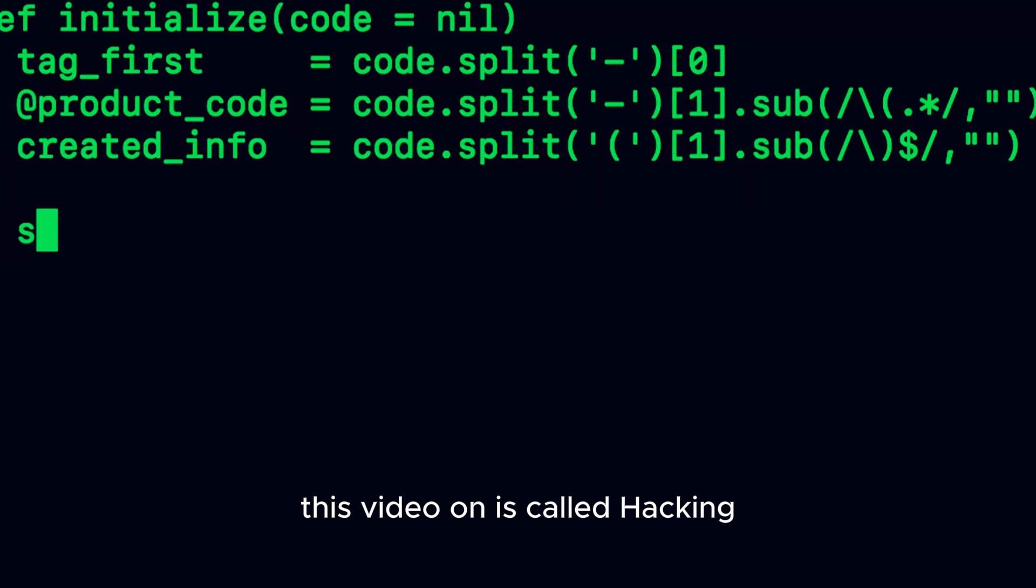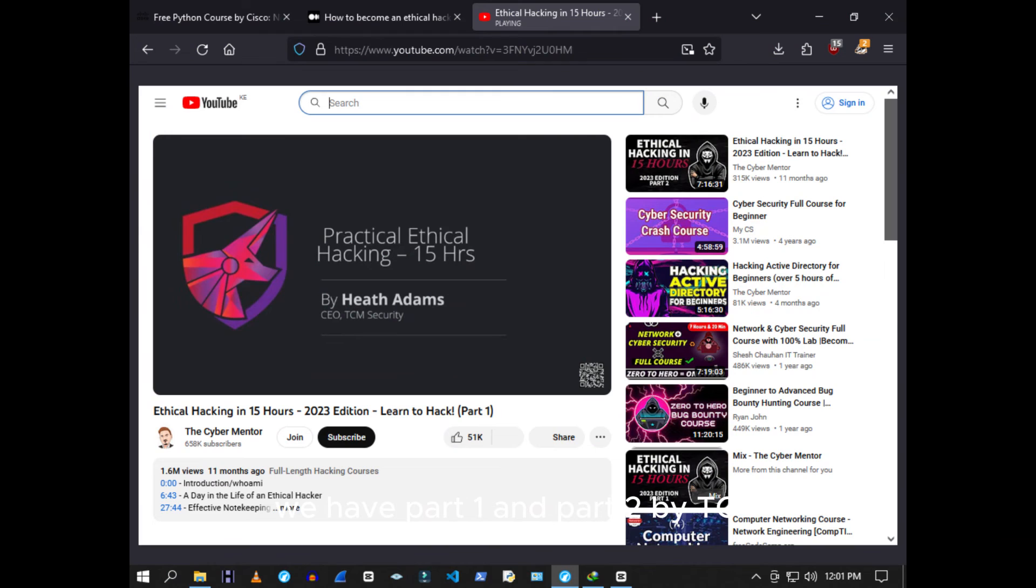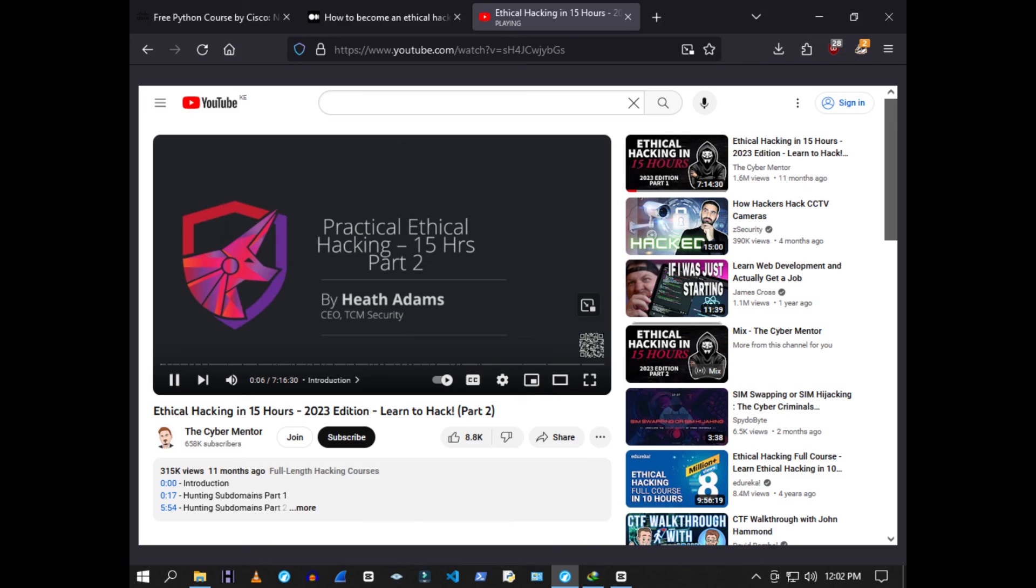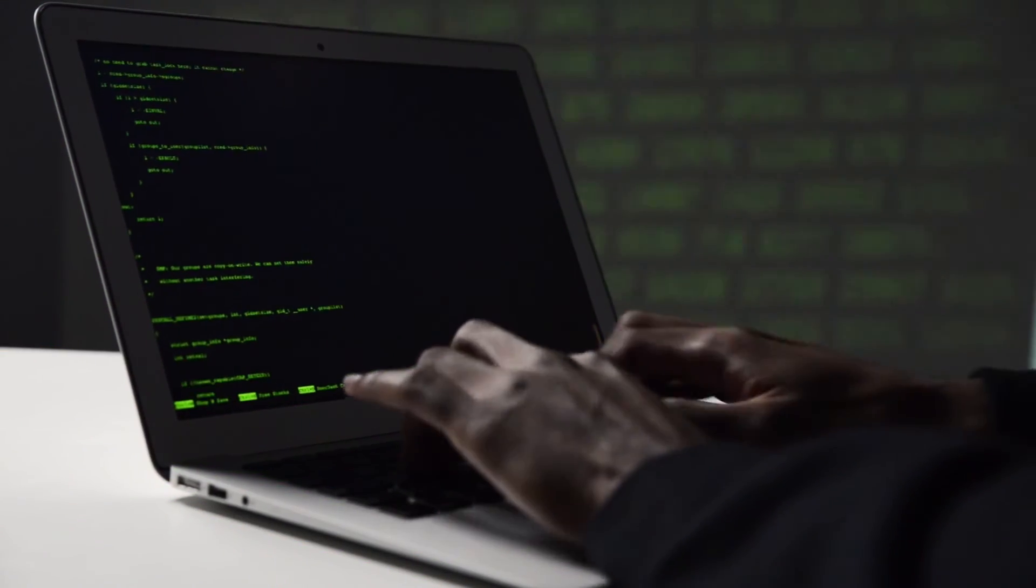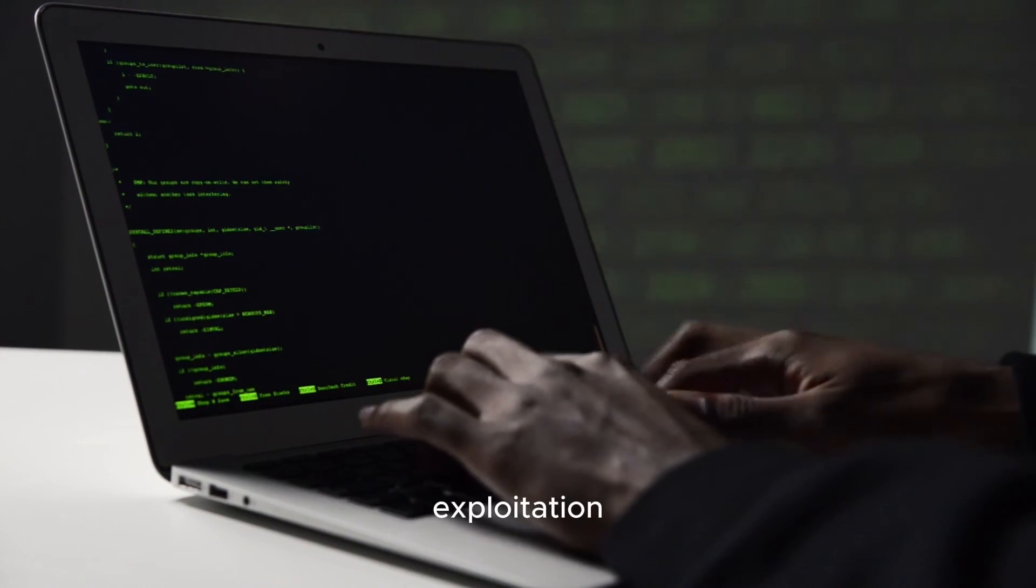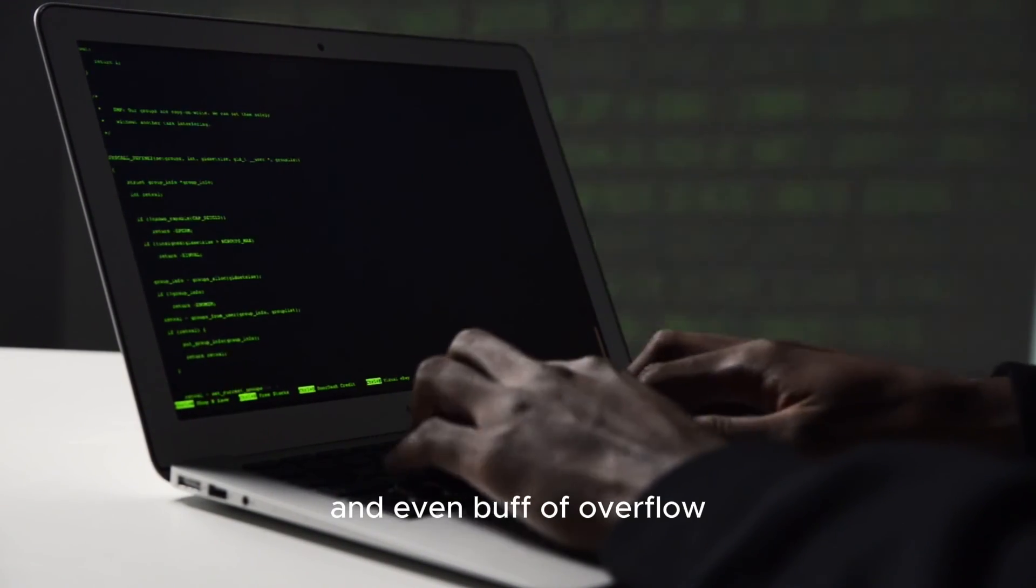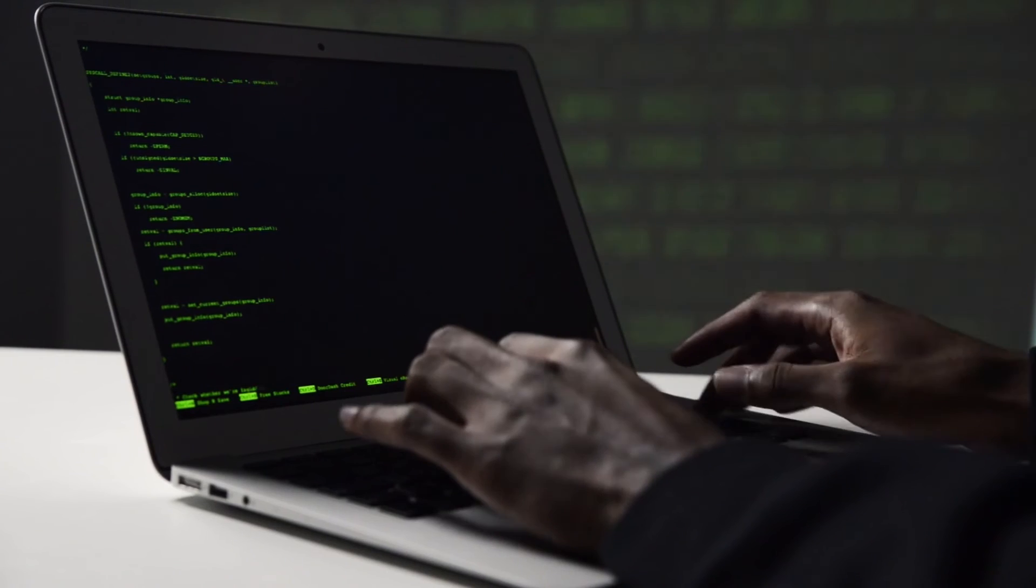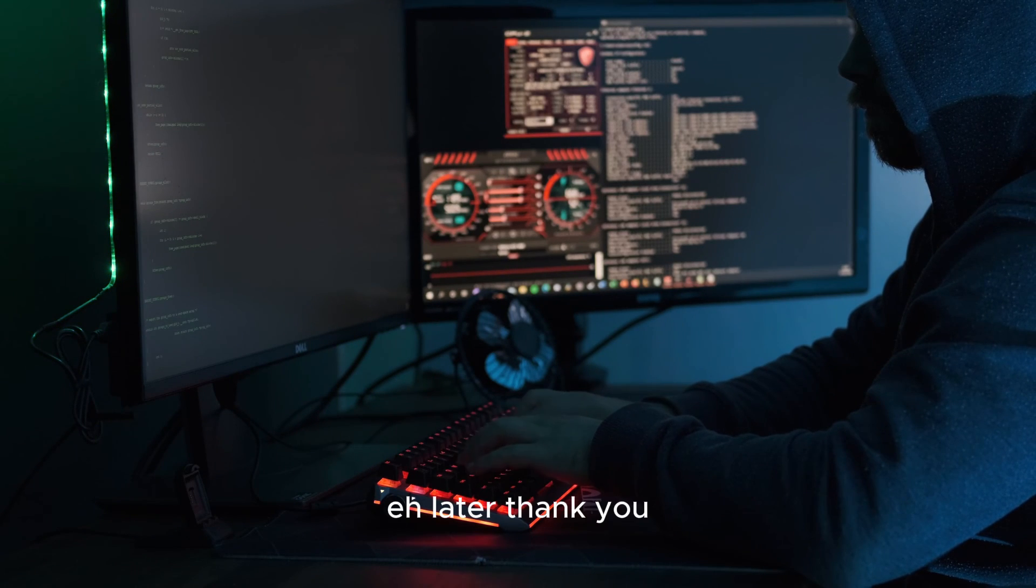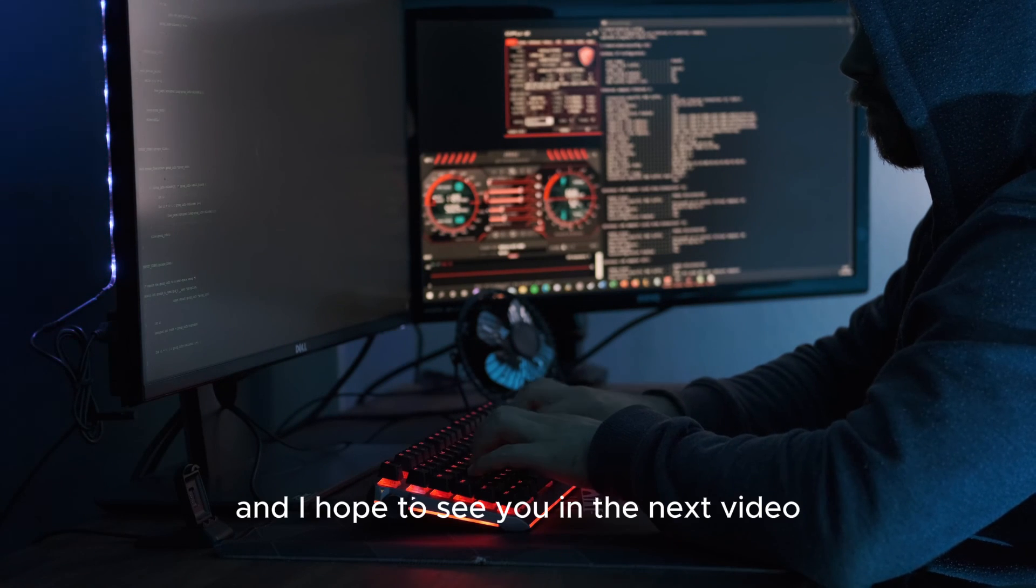This video on Ethical Hacking in 15 Hours, we have Part 1 and Part 2 by TCM. Very, very nice videos. I've gone through them. The first part will teach you the foundations we had talked about earlier, and the second part will teach you the basics of hacking: OSINT, Active Recon, vulnerability scanning, exploitation, and even buffer overflow exploit development. Hands down, it is the greatest free resource out there. Later, thank you, and I hope to see you in the next video.